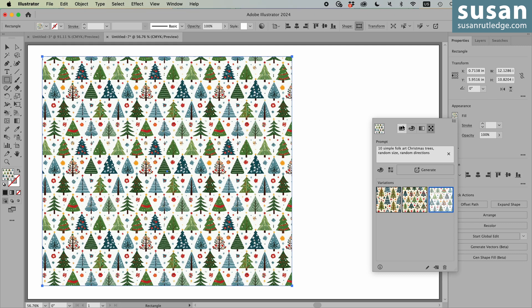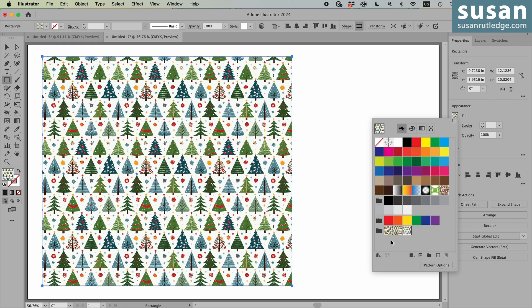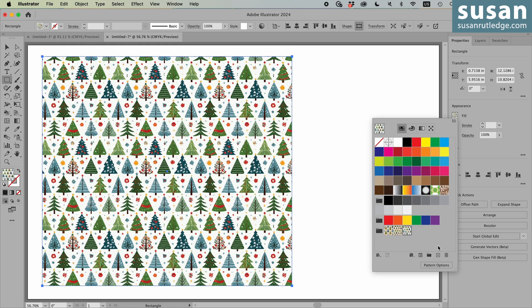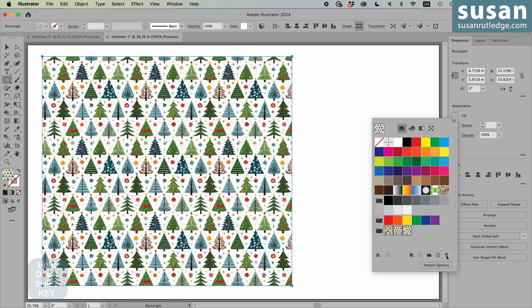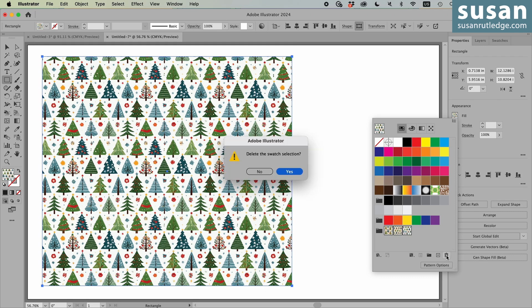Now let's come back over here to the swatches panel. As we click on the different variations, if we're playing a lot with the prompts, this area is going to fill up very quickly. And in playing with this the other day, I ended up with so many different seamless patterns in my swatches panel that Illustrator actually crashed on me. So you may want to keep an eye on that. To get rid of these, we have the last one selected. I'll hold down the shift key, select the first one, which selects all three of them. And then I'll click on the trash can. And yes, I do want to delete this selection.